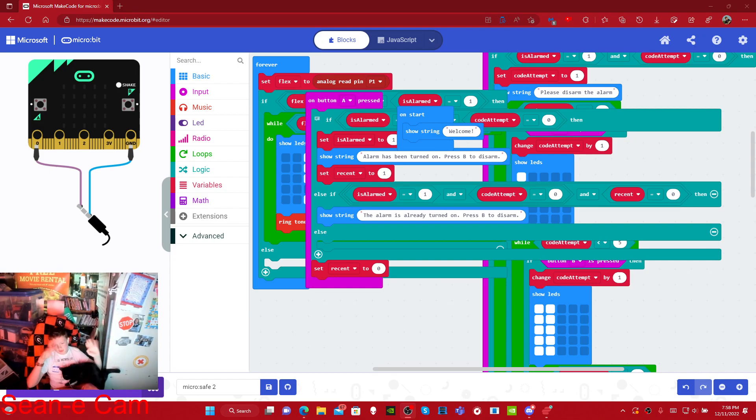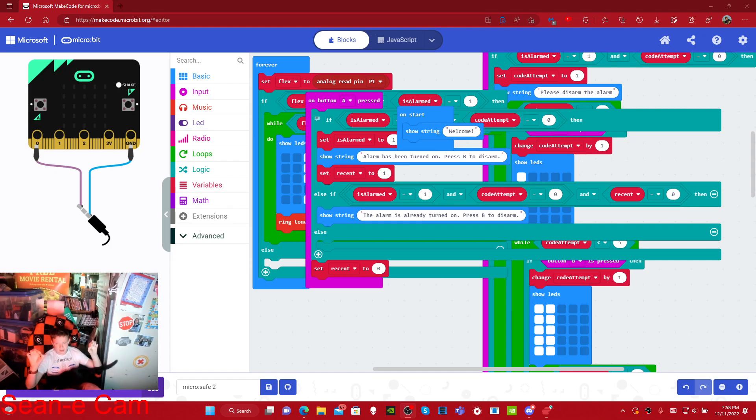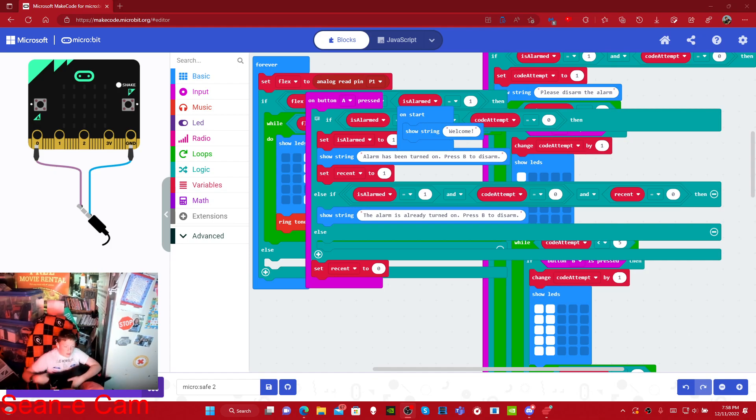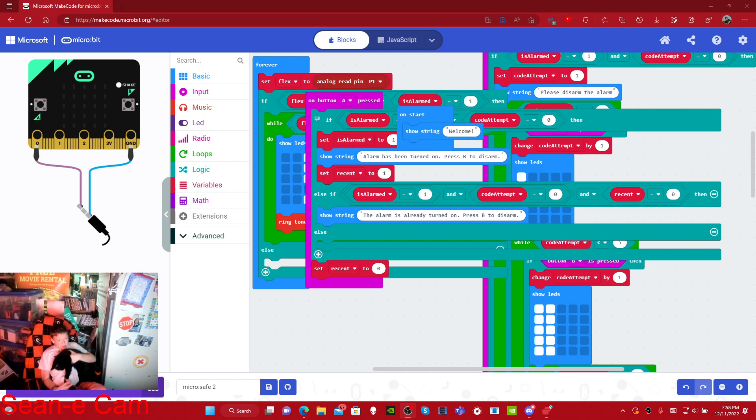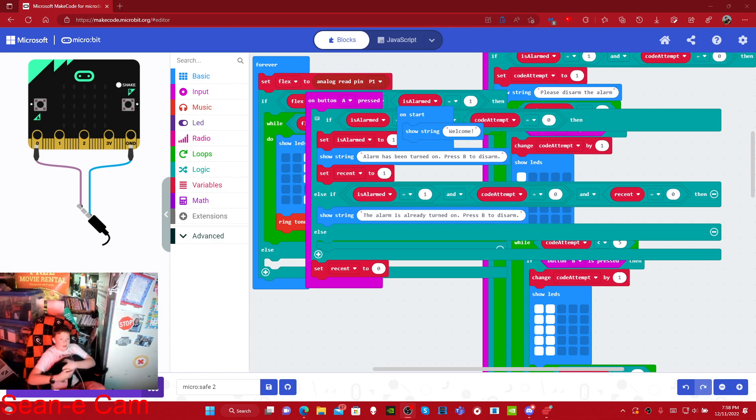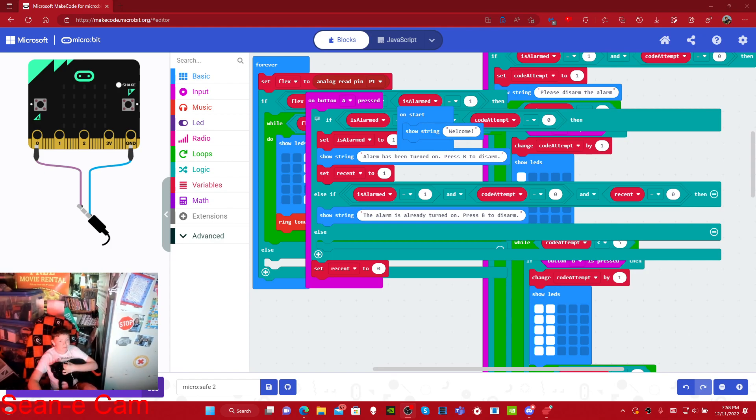Essentially how this worked was if you shook the box or the pressure sensor detected too low of a value, it would trigger the alarm. And yeah, that was pretty much it.